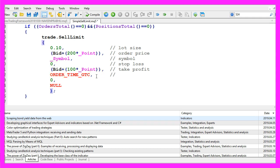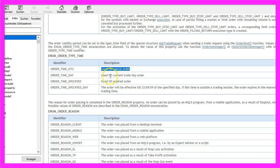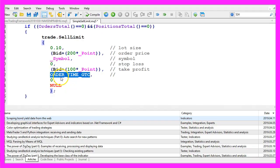Order time GTC stands for it is good until we cancel the order. Order time day would be used if you would like to place an order that is just for the current trading day.